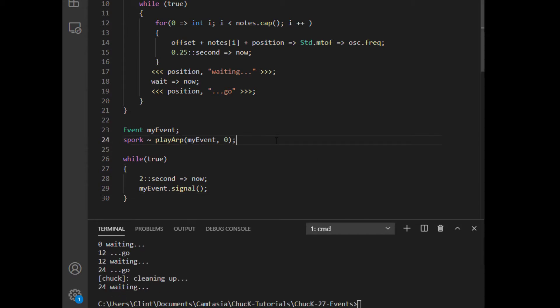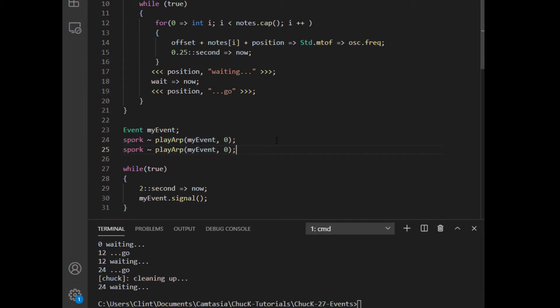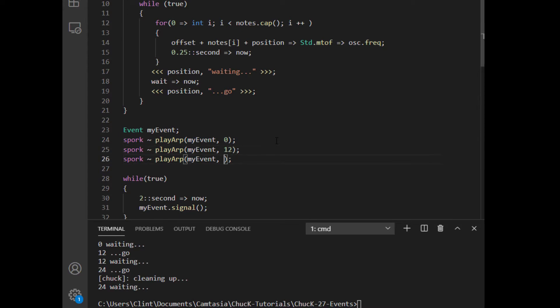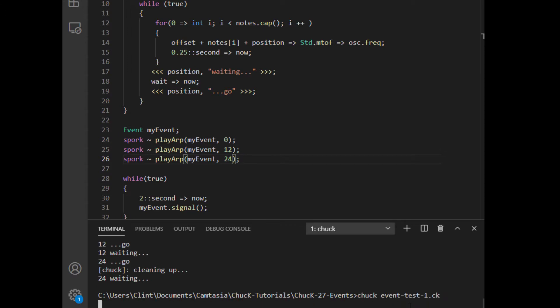Before that, I want to showcase an interesting feature of events and Chuck. I'm going to spork my function two more times. And for each of those, I'm going to go up an octave so you can hear the difference. Now before I launch this again, I want you to predict what you think is about to happen. Let's try it.